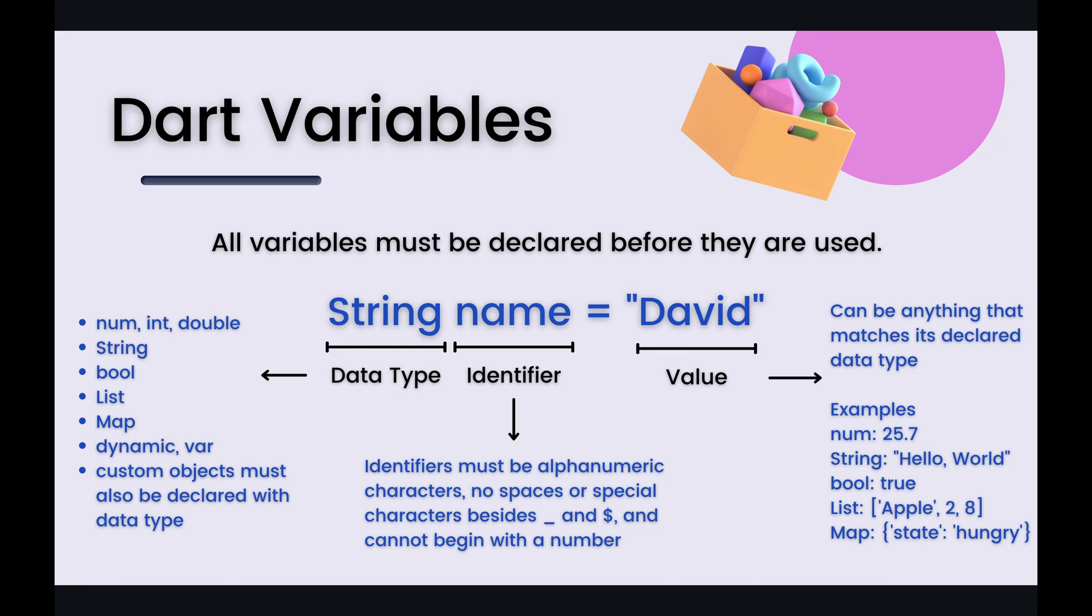Now data types are pretty prevalent across programming languages but there are some differences so let's look at what is used in Dart. In Dart you can use a num or a number, an int or an integer, a double which is basically like a decimal number, a string, a boolean, a list, a map, a special type of data type known as dynamic and then you have your just plain var data type. Now if you create custom objects which inevitably you will you must also declare the type of that object when you are trying to define a variable of that type.